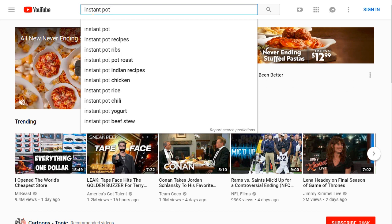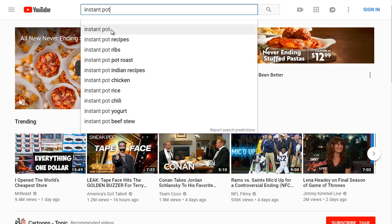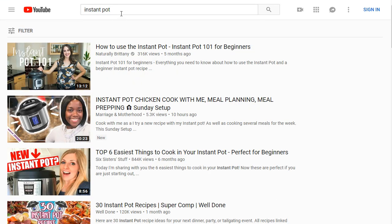I'm not going to click enter just yet because I want to get an idea of what kind of potential keywords we could rank on, or what potential videos we can create. We'll talk more about this in the next video, but for now let's do some basic keyword brainstorming. So for Instant Pot, we've got Instant Pot Recipes, Instant Pot Ribs, Instant Pot Roast.